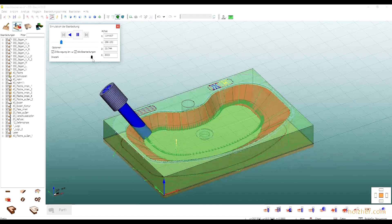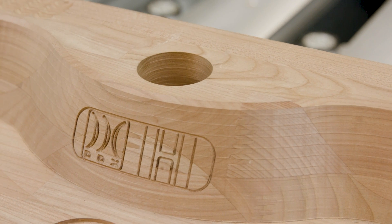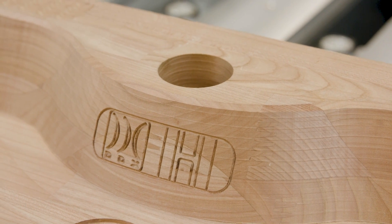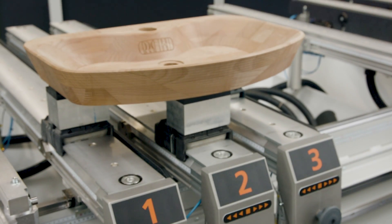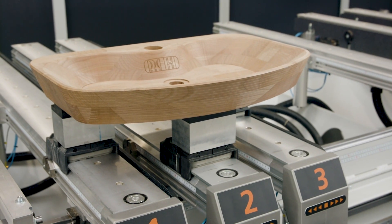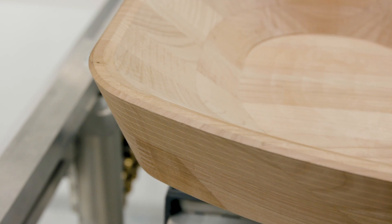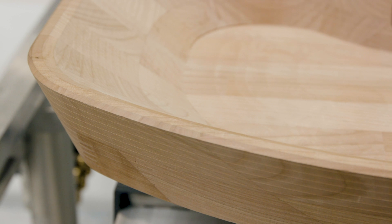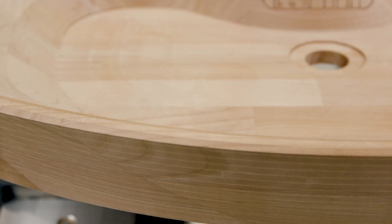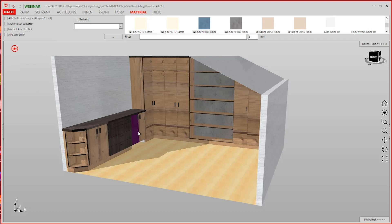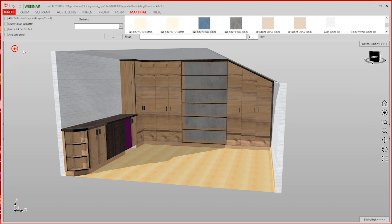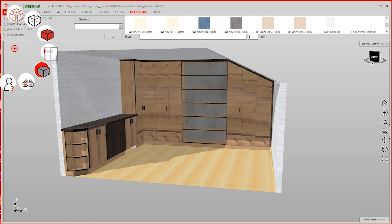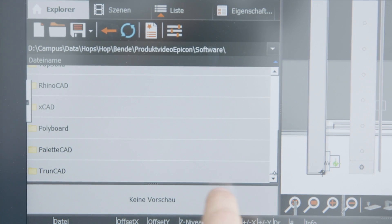Even complex 5-axis machining can be easily implemented thanks to the open interface of the Camper software and the possible connection to three-dimensional CAD-CAM programs from all major manufacturers. Data transfer from leading room design programs is also possible at the click of a mouse.